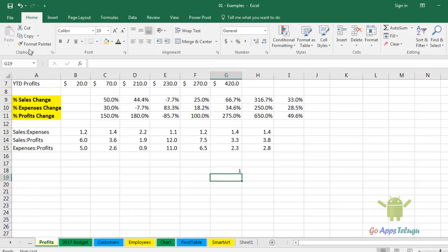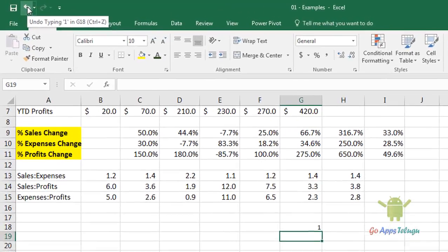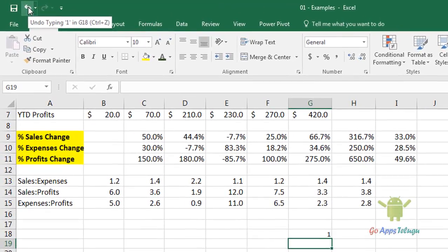Now, if we click on undo, or if you click on Ctrl+Z, then click on undo. So, the undo shortcut is Ctrl+Z. The redo shortcut is Ctrl+Y.